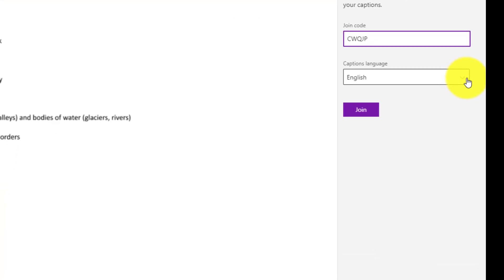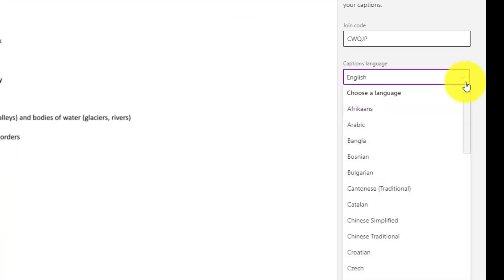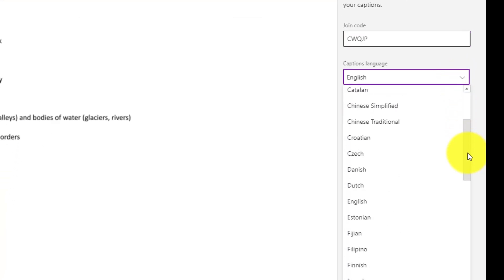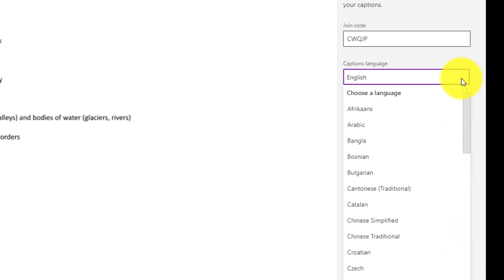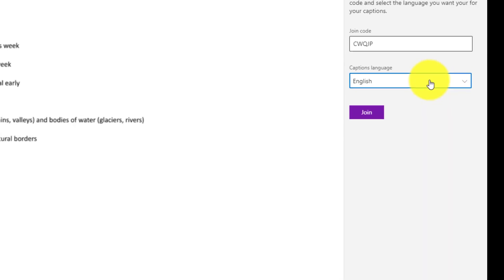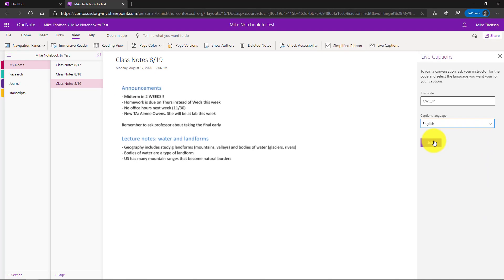I'm going to choose a captions language. You'll see there are almost 70 languages in here. I'm going to choose English to start and click join. But I could choose a different language and caption in that language.